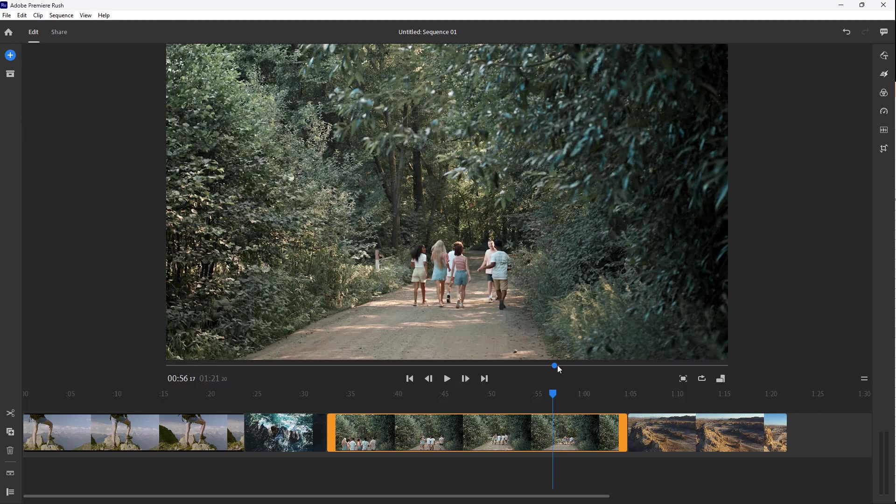This is the interface—it's quite straightforward and minimalistic because it's designed for quick editing.